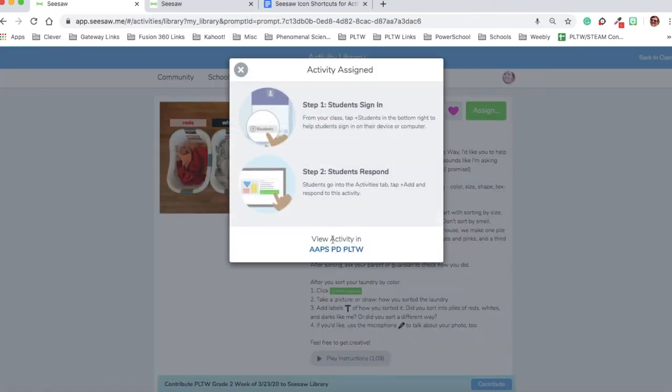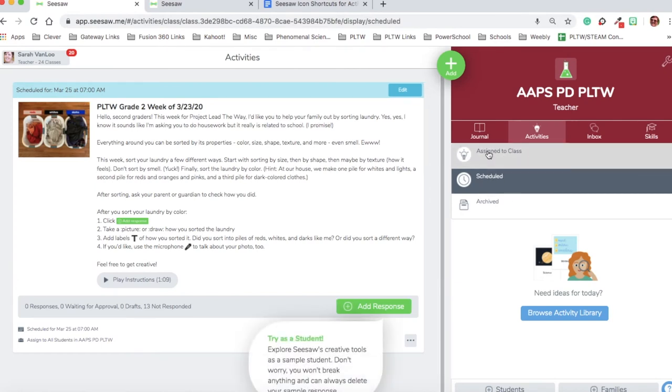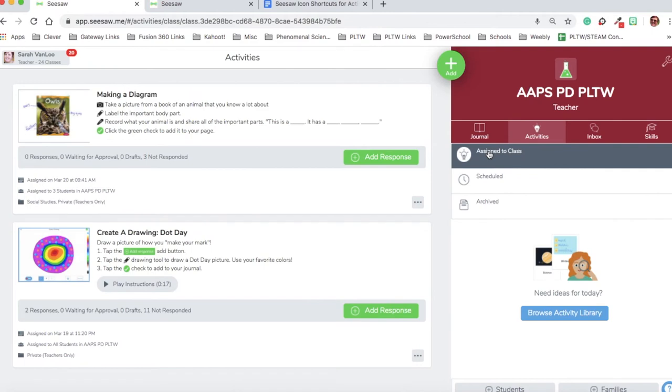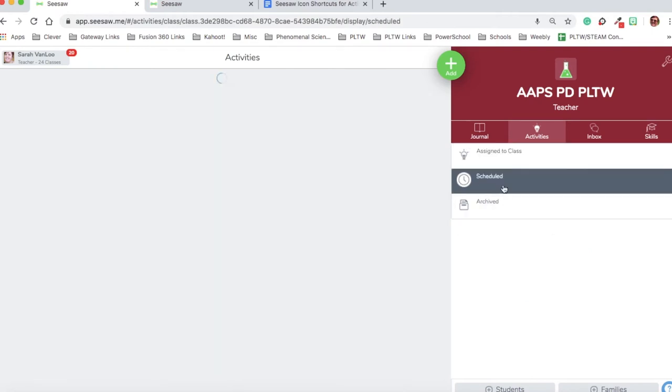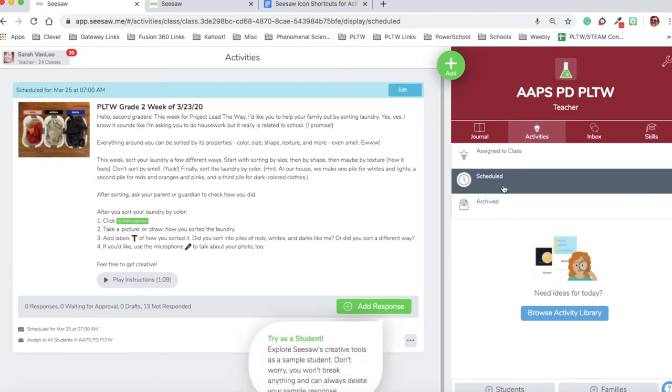If I want to see this in my class, I can view it in AAPS PD PLTW. I can see it as scheduled. If I had already assigned it to the class, it would be here. These are two other activities that I've assigned in the past, but I can only see this one under scheduled. So I've created and shared the second grade activity for this week.